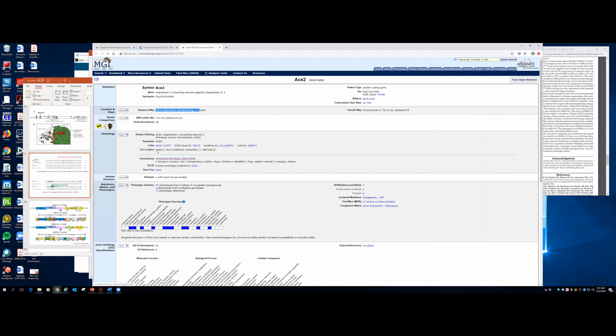One interesting side note: ACE2 is coded on the X chromosome in both mouse and human. This is significant because we see about twice as many deaths in men than women internationally. A man will only have one copy of ACE2 where a woman will have two, potentially offering heterogeneity that allows better resistance — AT2 cells expressing the more resistant form of ACE2 could survive better and provide more lung re-epithelialization.